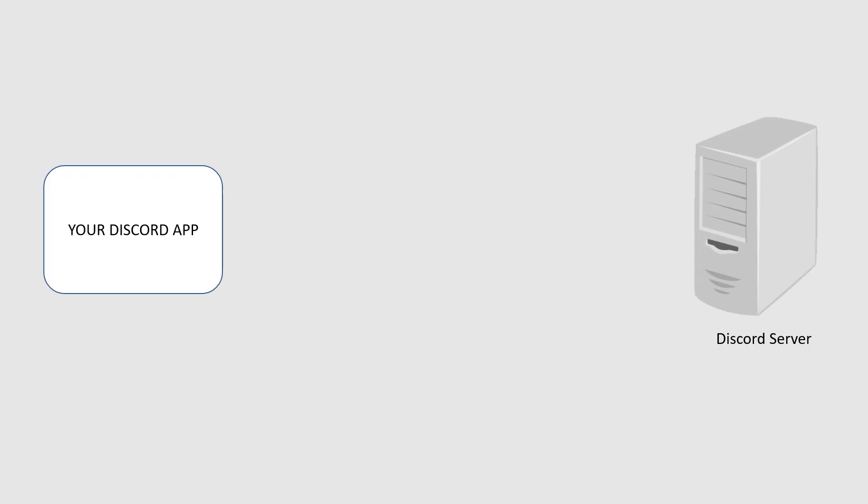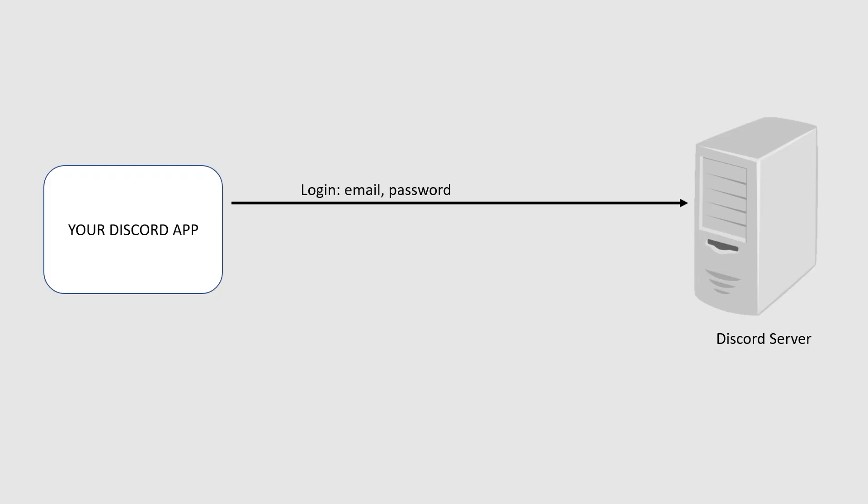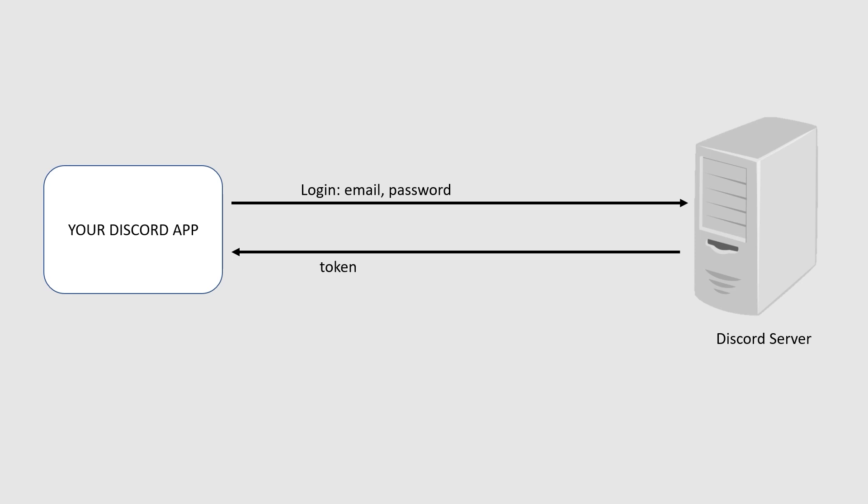But what exactly is this token? When you log into your Discord account with your email and password, Discord generates a random value called a token and sends it to you as a response to your login. This token enables you to maintain your authentication with the Discord server without having to send your email and password with every request you send to Discord. In simple web development terms, it is like a session ID that maintains your session on a web app.